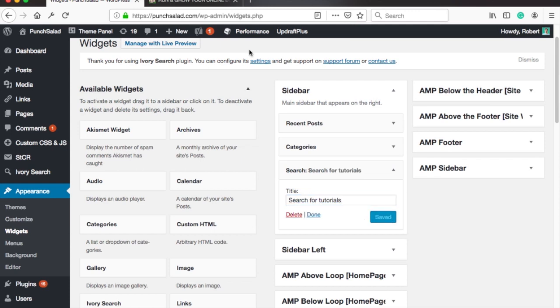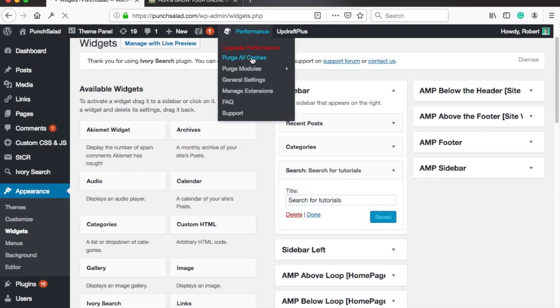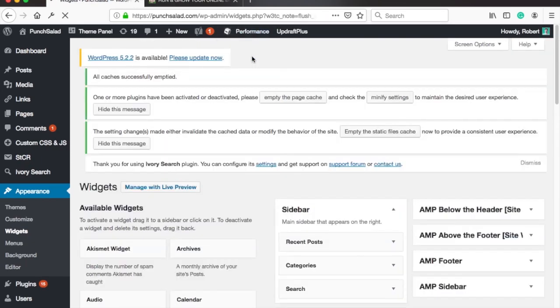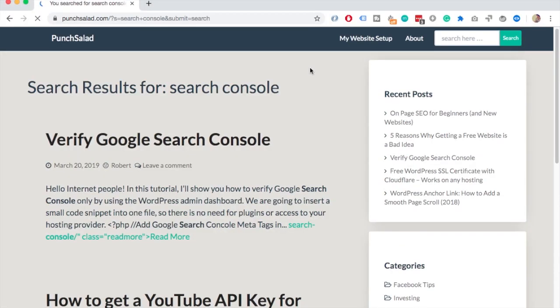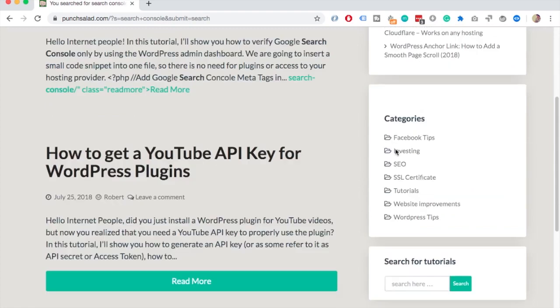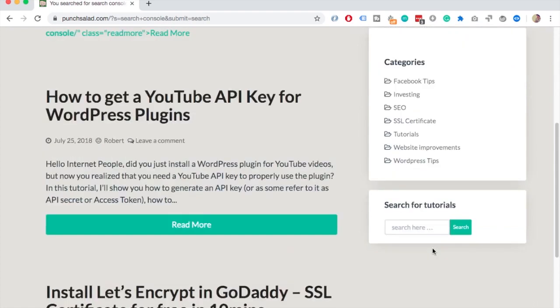Again if needed clear the cache and head to your website and refresh it. As you can see the sidebar has a search field now. Great job!